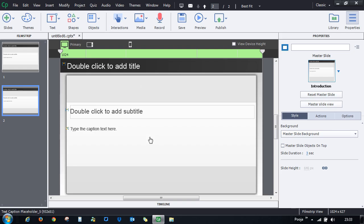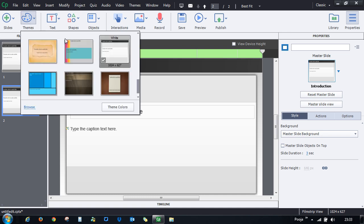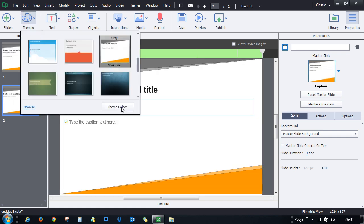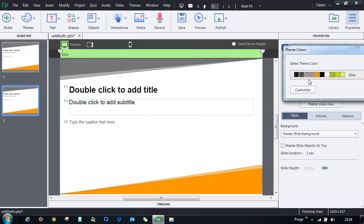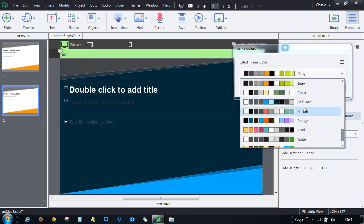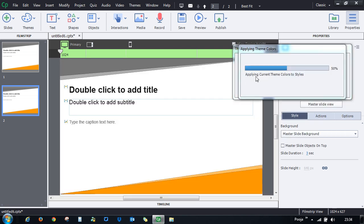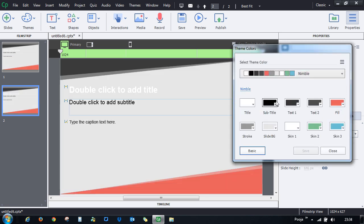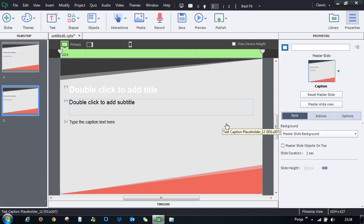The next step after setting width and height is to add a theme. Select the theme you like, and you can also change the theme color. If you don't like the color scheme, choose any other palette or click Customize to change specific colors. Then close the dialog and examine how objects are laid out.